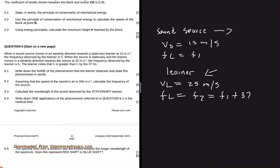Question 6.1 says: write down the name of the phenomenon that the learner observes and state this phenomenon in words. We know that the phenomenon is the Doppler effect, because the observed frequency and the emitted frequency are different due to the relative movement between the sound source, the listener, and the speed of sound in air.